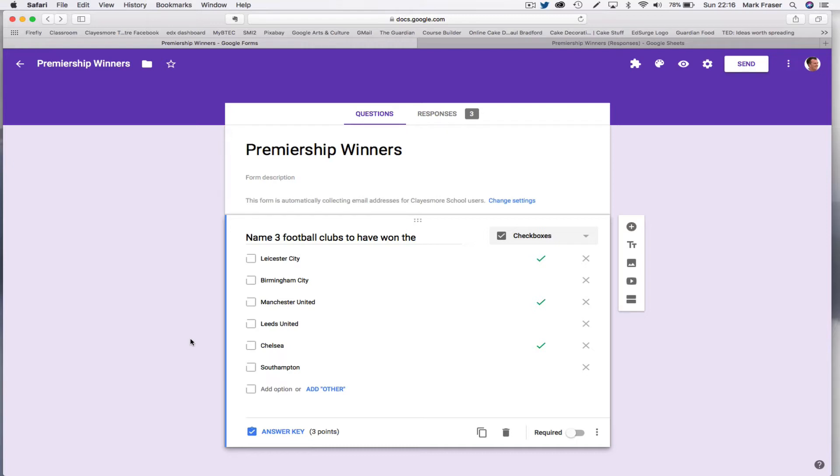So the short answer is that Google Forms can't do this automatically yet. What it does when it marks automatically, it simply compares answers to the answer key so that if all three match, you get full marks.